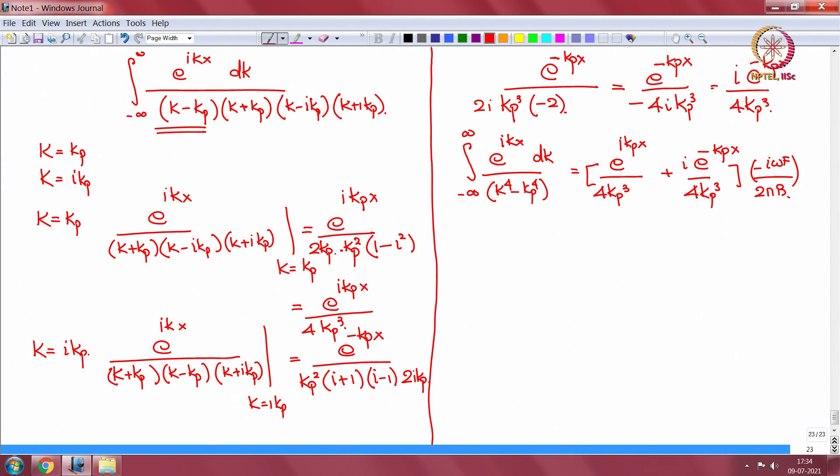This is our v of x — the inverse transform result. I will close the lecture here. In the next class, corresponding to this uncoupled plate vibration velocity, we will find the acoustic response. Thank you.